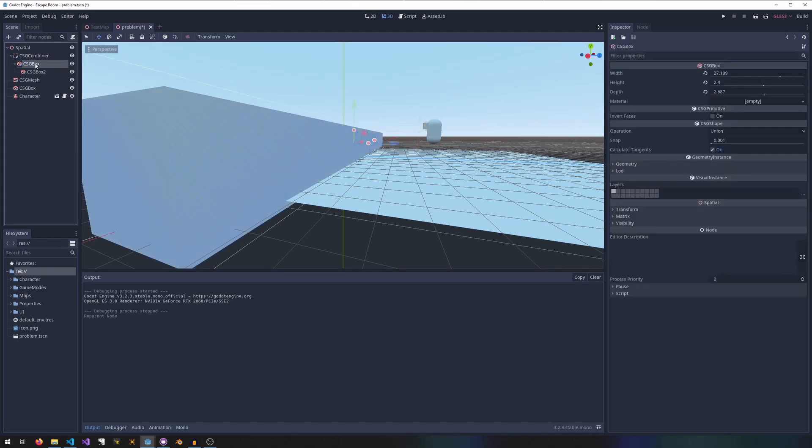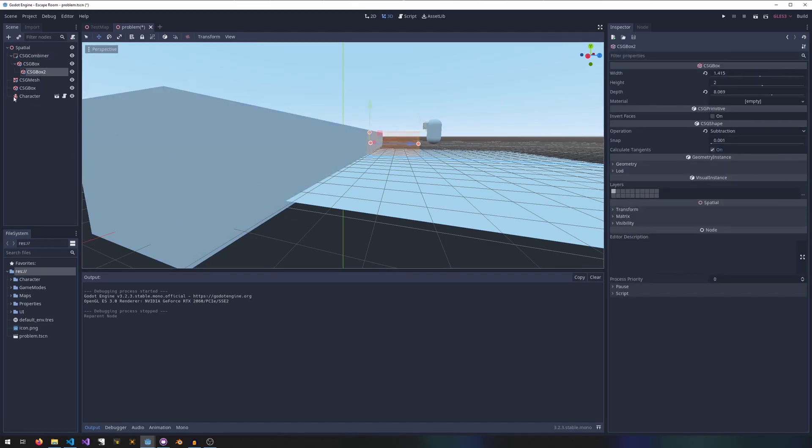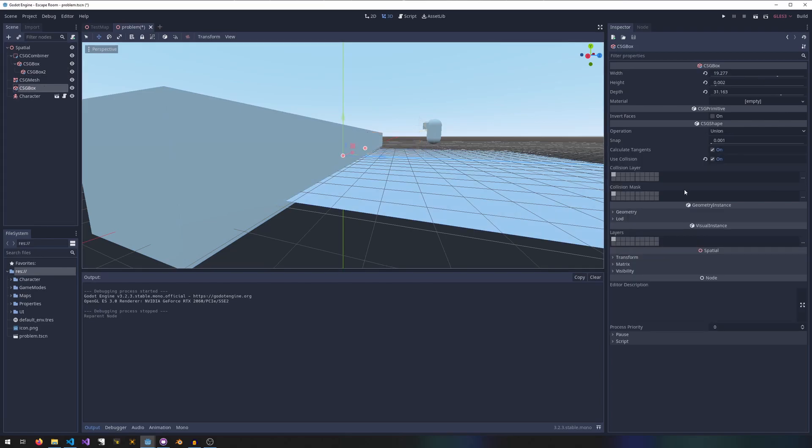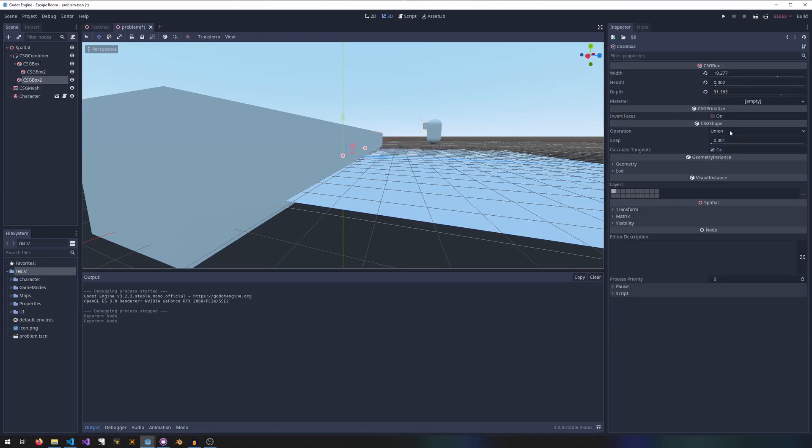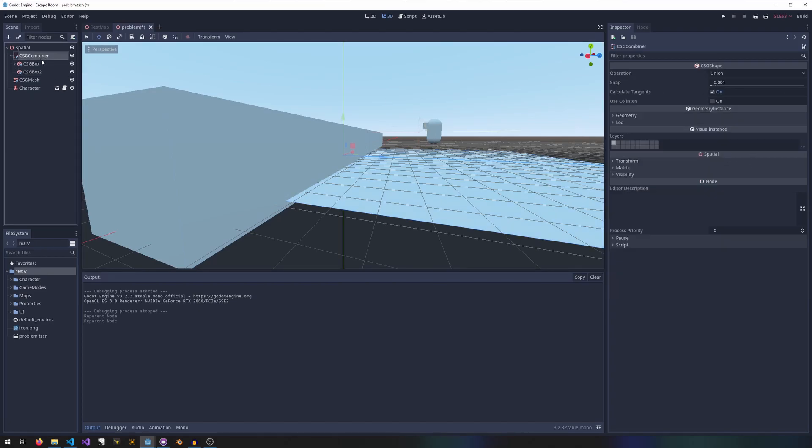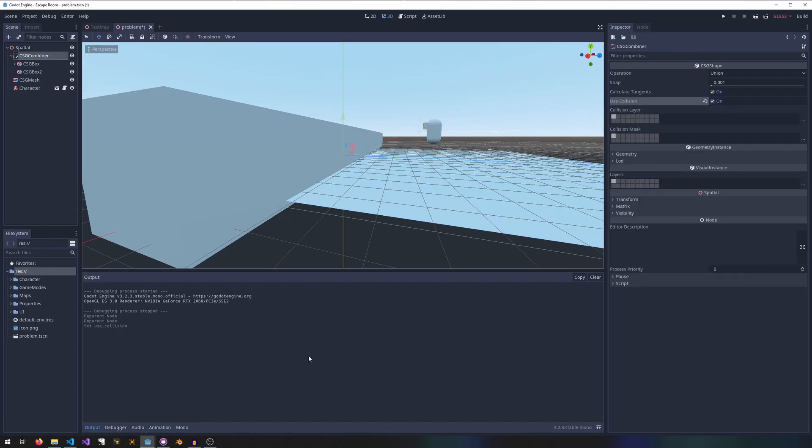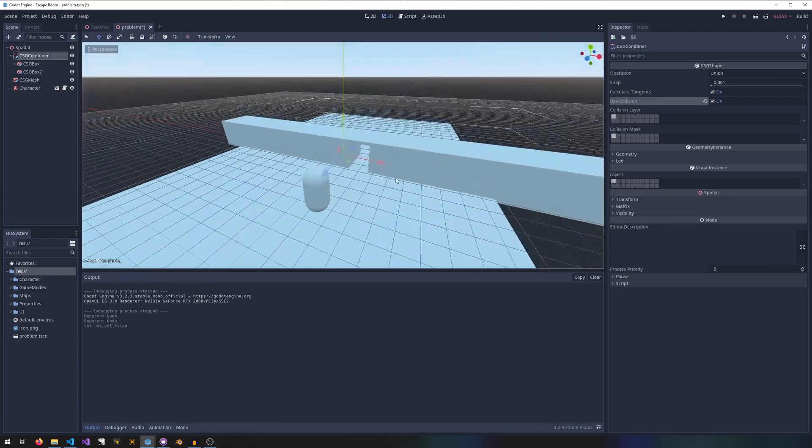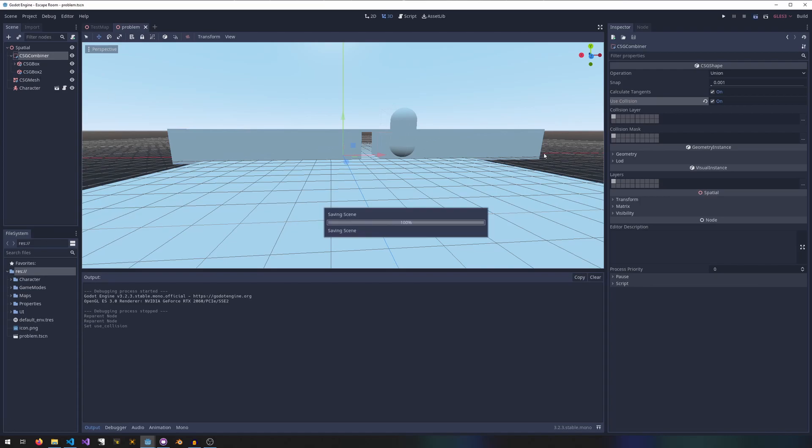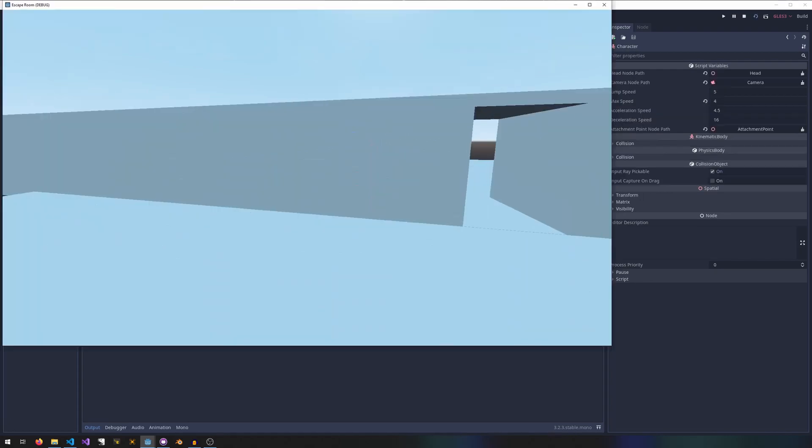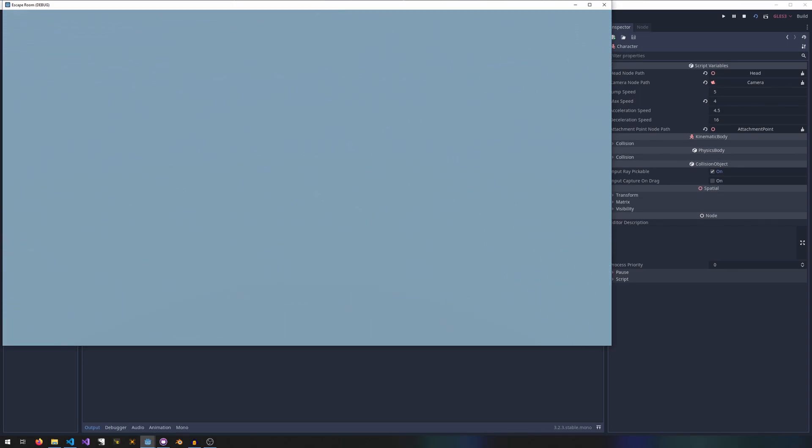If I stick this into a CSG combiner, my use collisions option vanishes. That's because the CSG combiner takes over and sets everything. I just have to click use collisions once on the combiner at the top level, and everything under it will have collisions. If we run the scene again, I can run face-first into this wall and it stops me, and I can go through this little tunnel.